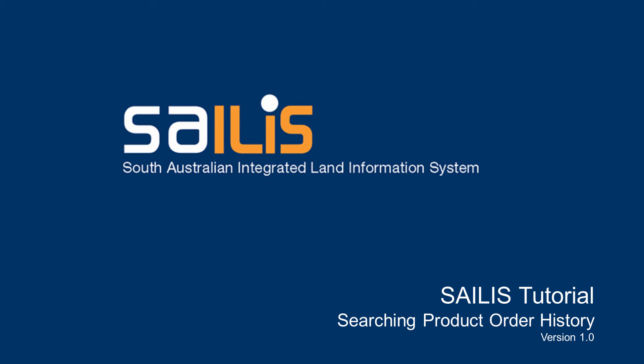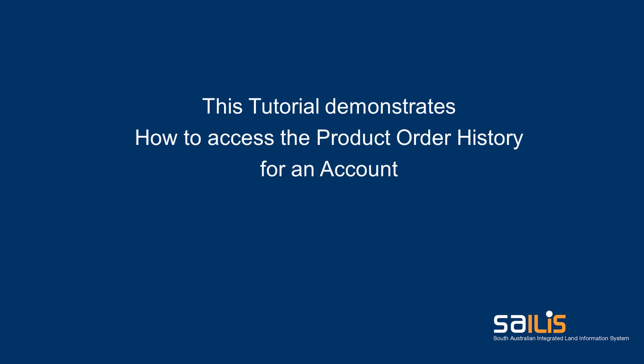Welcome to Salus. As an account customer, you will have the ability to access transaction order history information for your account.